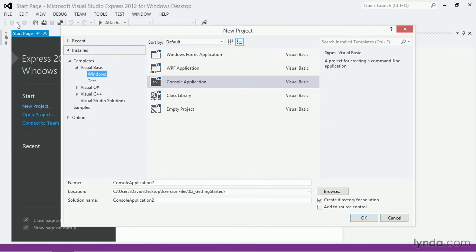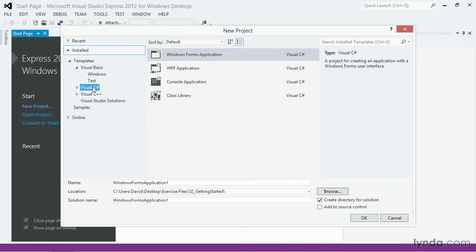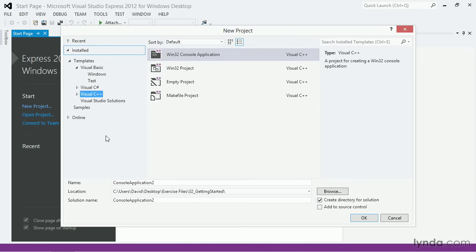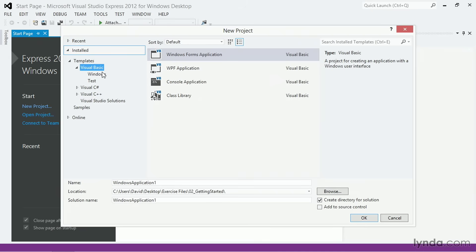Visual Studio Express for Windows desktop lets you create applications using three programming languages: Visual Basic, Visual C Sharp, and Visual C++. Within the Visual Basic section, choose the Windows category, and you'll find a number of options. You can build three different types of applications.